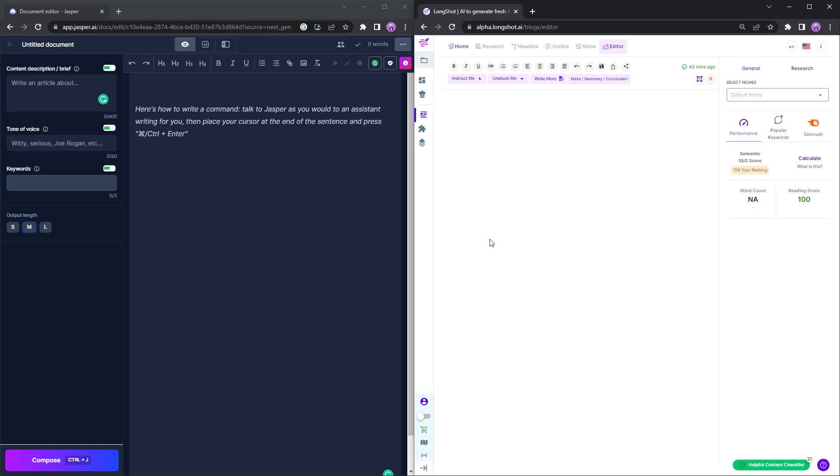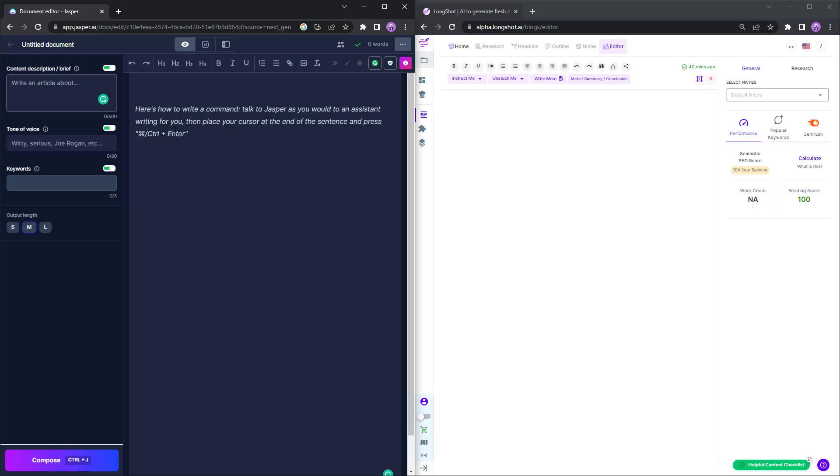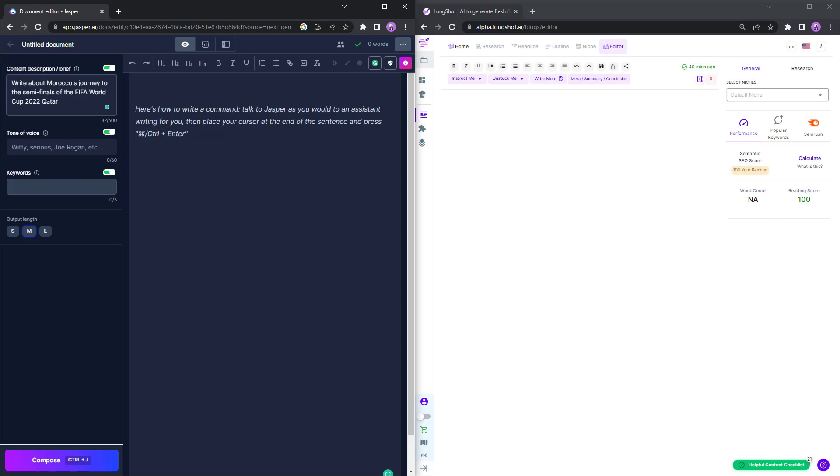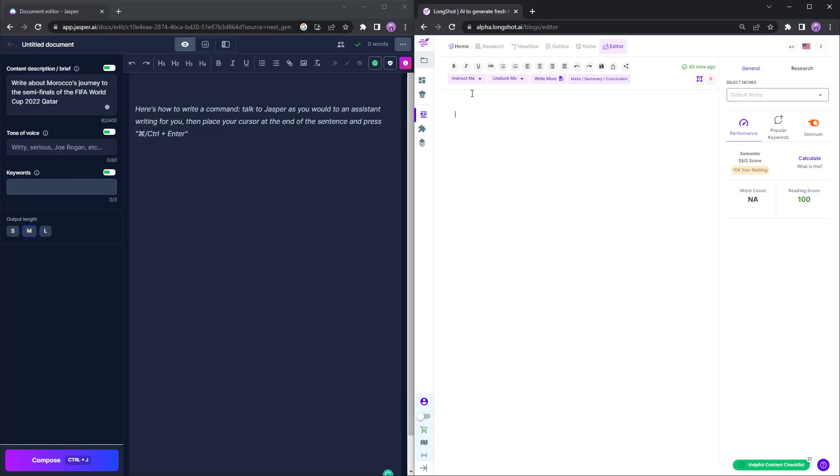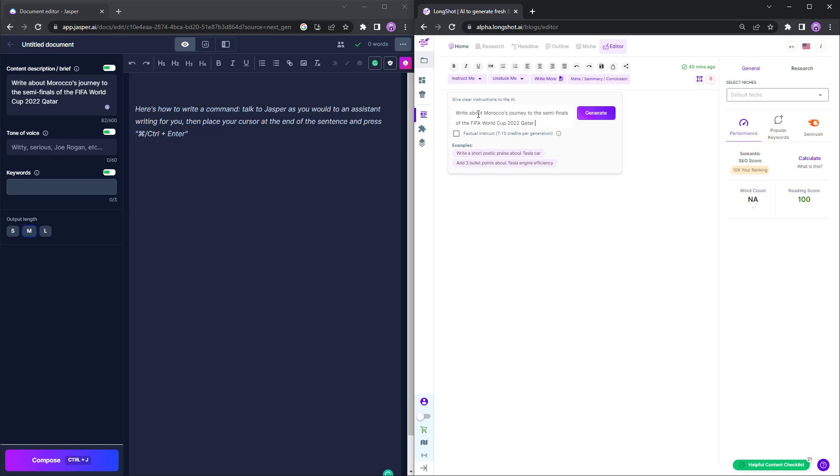So I thought, why don't we write about them. I'll just input the topic, write about Morocco's journey to the semi-finals of the FIFA World Cup. And over here as well, I'll just instruct the AI, drop in the instruction, select the factual instruct feature and let's ask the AI to generate the text.